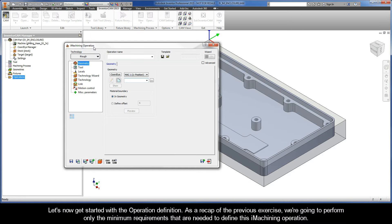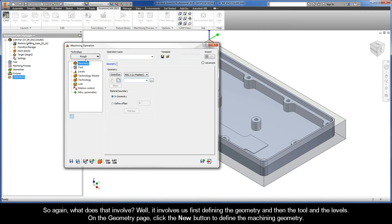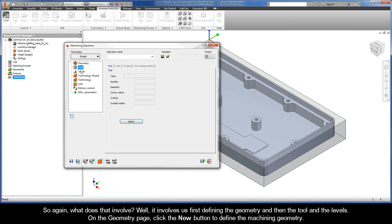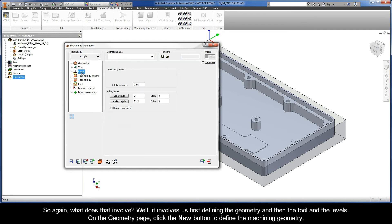Now as a recap of the previous exercise, we're going to perform only the minimum requirements that are needed to define this iMachining operation. So again, what does that involve? Well, it involves us first defining the geometry, and then the tool, and the levels.